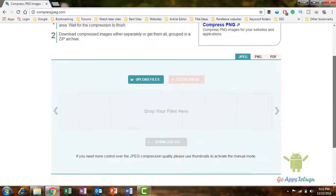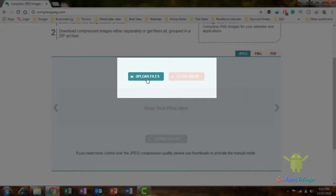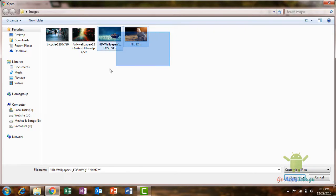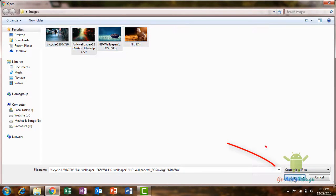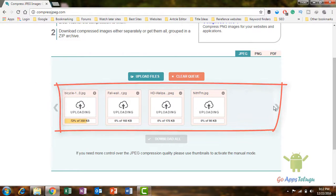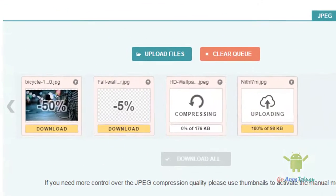Once you open the file, you will click on the upload file. Now, you will click on the image. You will click on the browser. Once you select the file, you will click on the button. Now you will click on the image. Once you upload the image, you will compress the image.